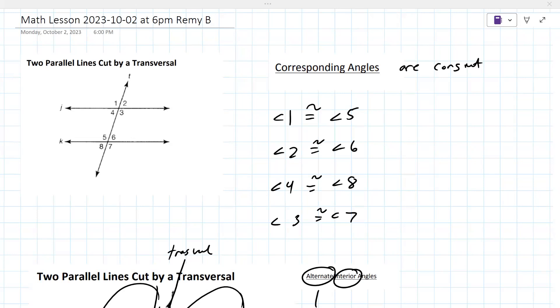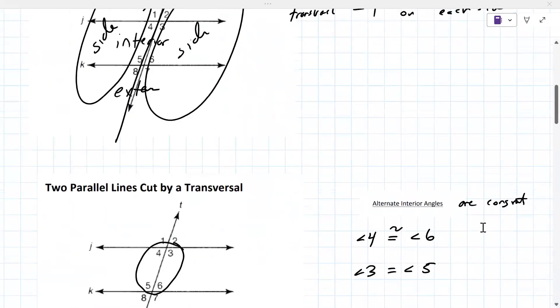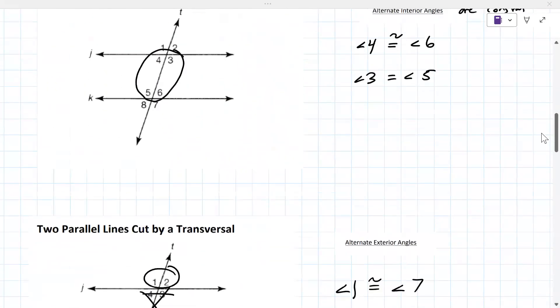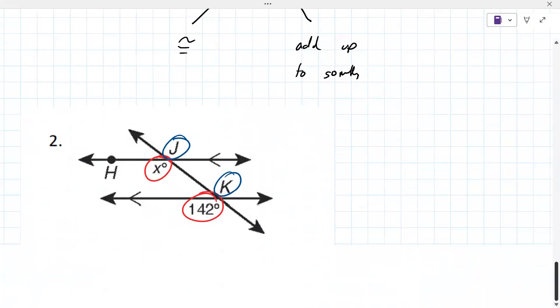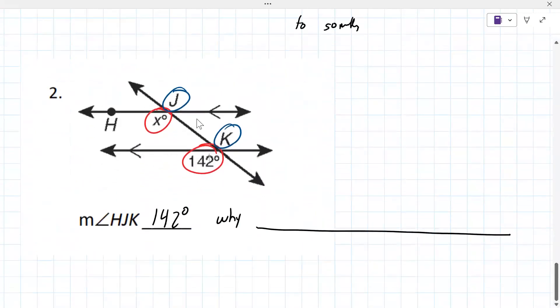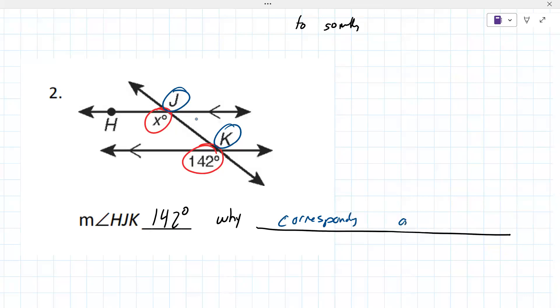With parallel lines crossed by any one other line, you're going to have these same relationships on the two parallel lines. The answer here is corresponding angles.